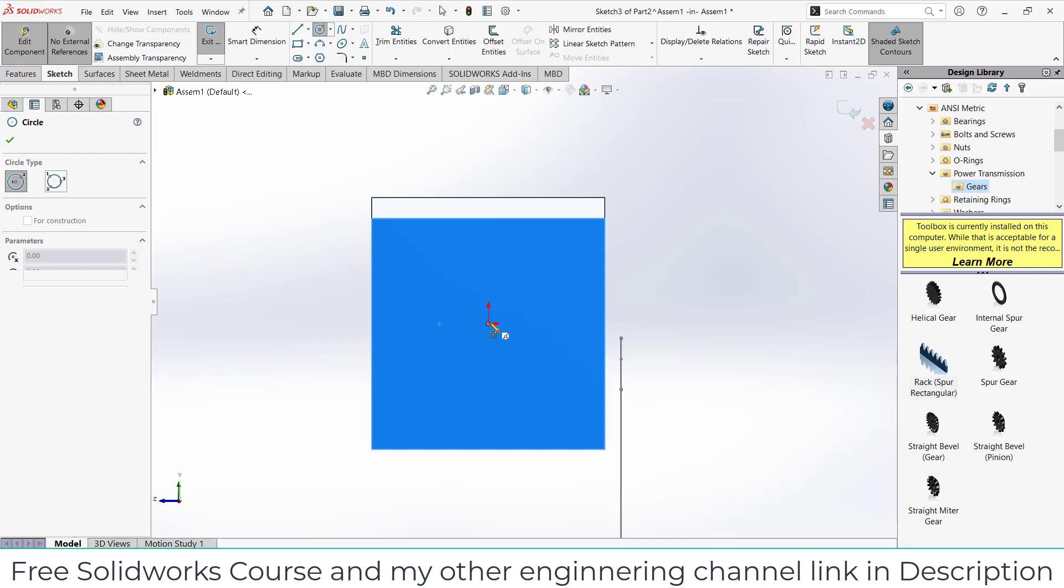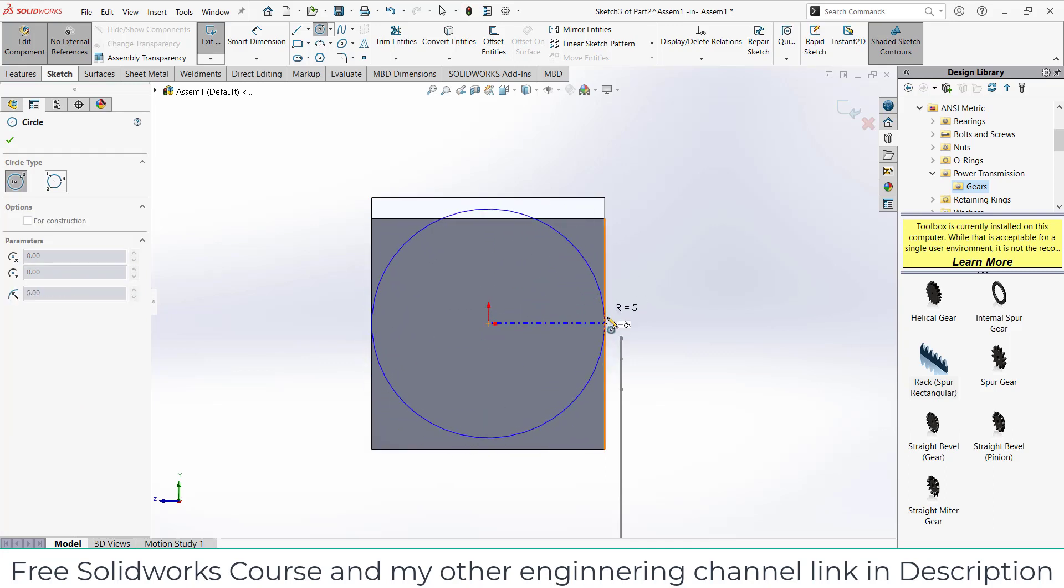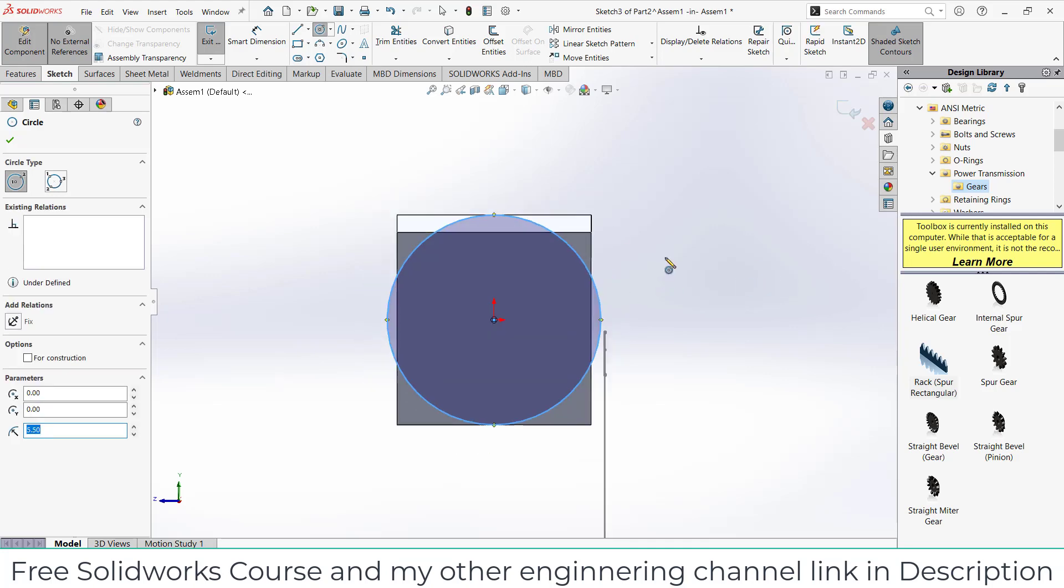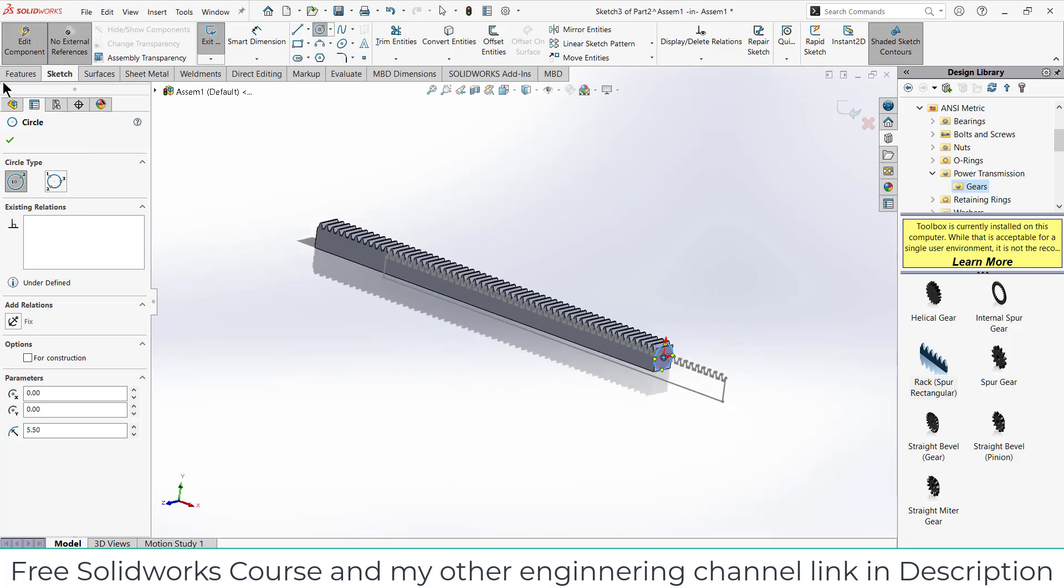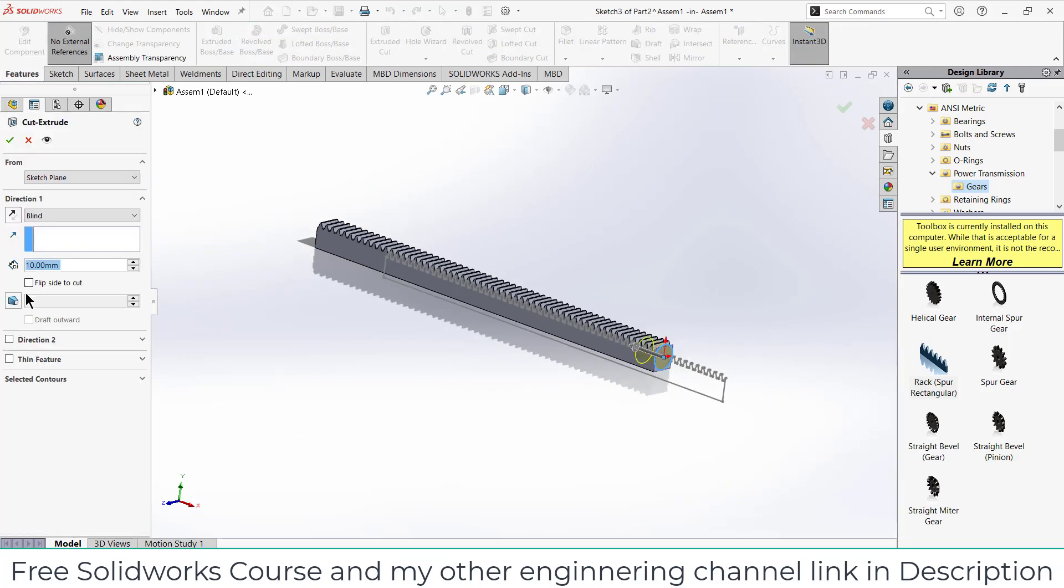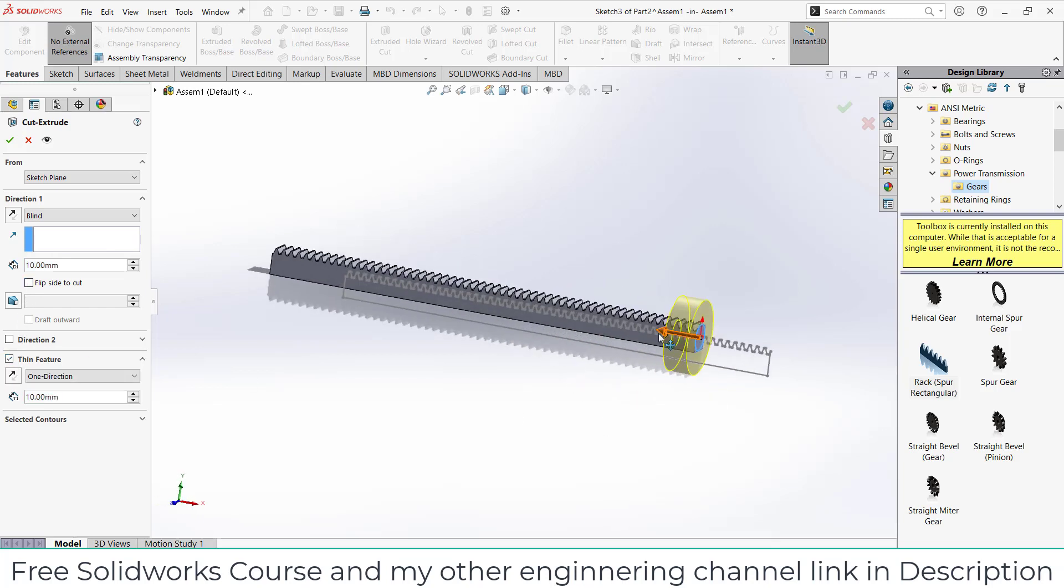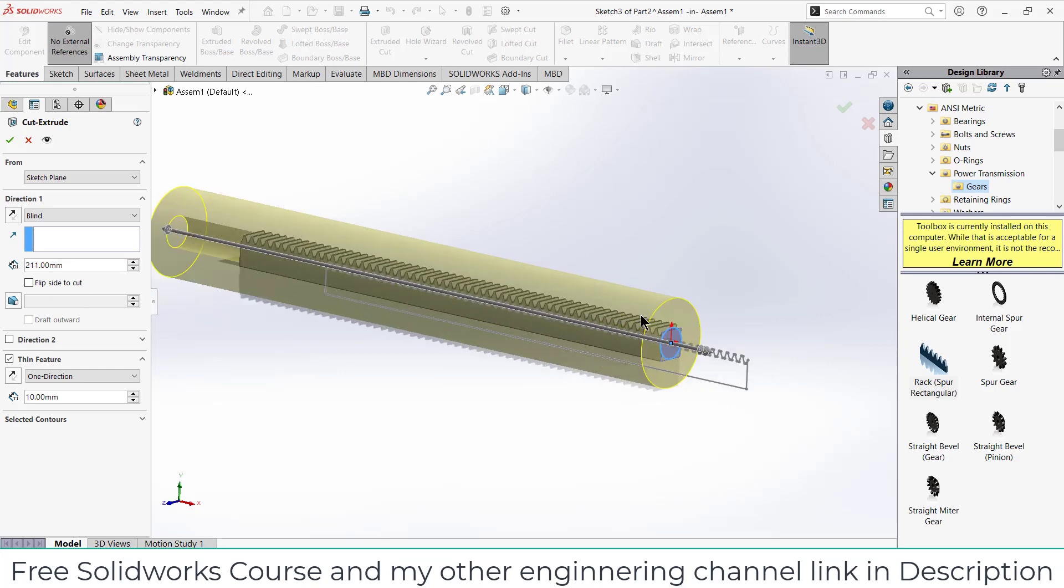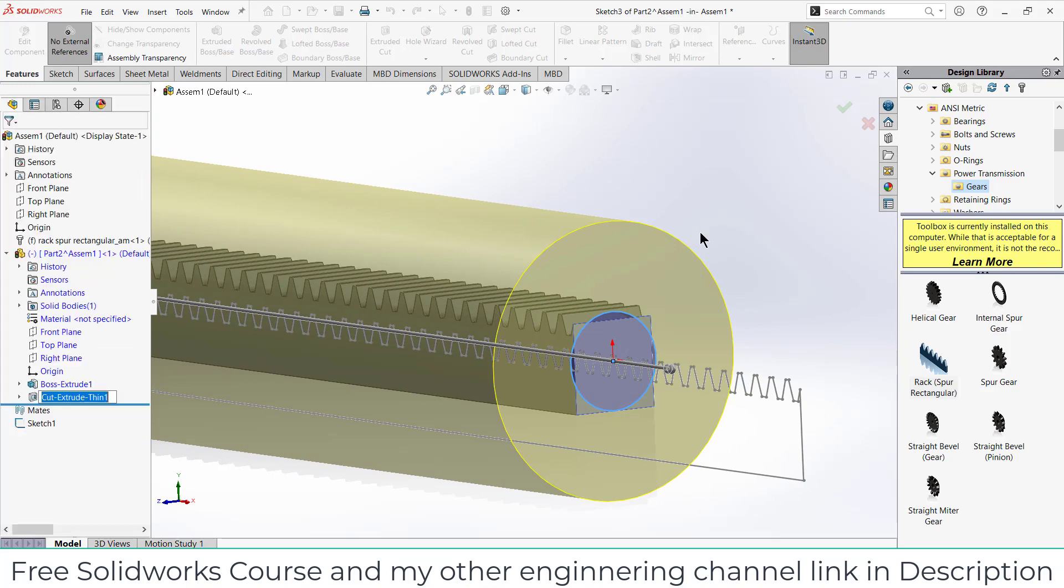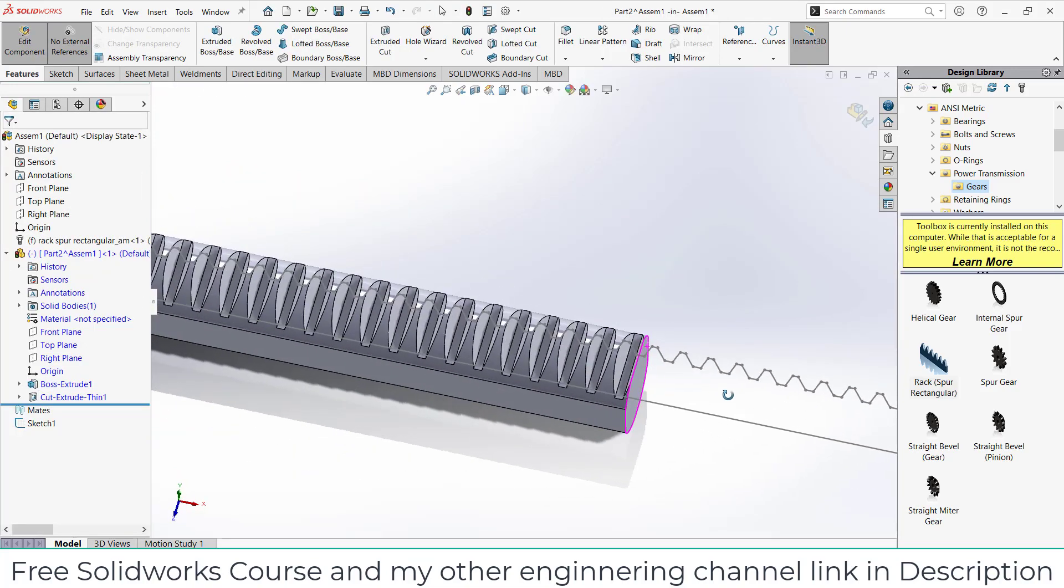If I click on Circle and draw a circle like this, just make it a big one. After that what I am going to do is go here, click on Extrude Cut, and click on Thin Feature and just move it forward. Click OK.